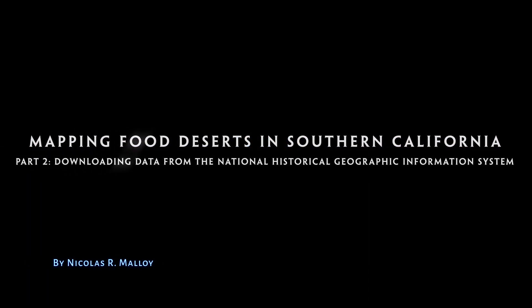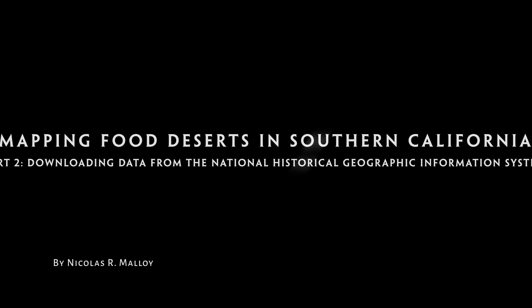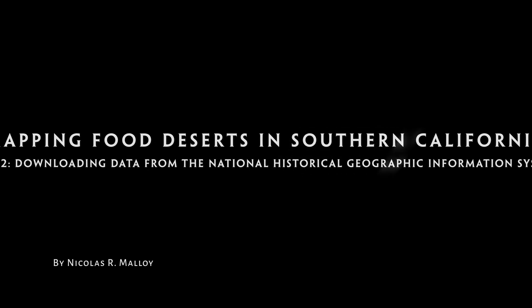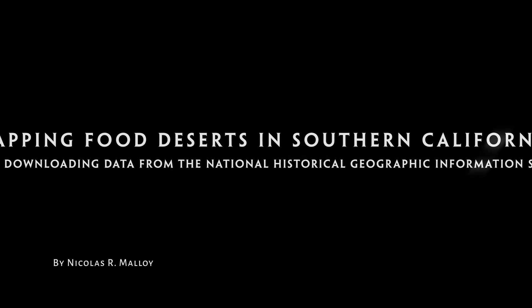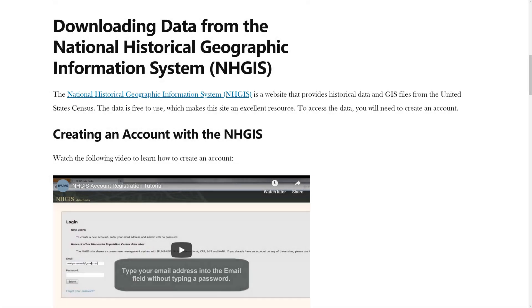Mapping Food Deserts in Southern California, Part 2 – Downloading Data from the National Historic Geographic Information System. In the previous video, you learned how to set up your workspace. In this video, you will learn how to download data from the National Historic Geographic Information System.